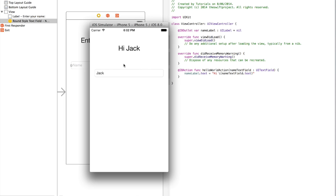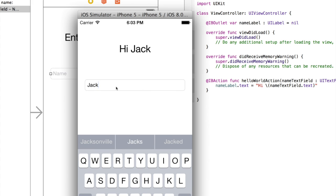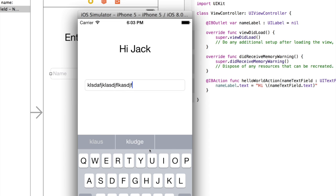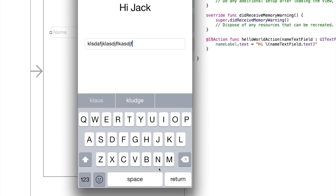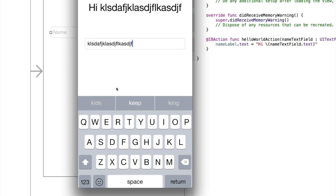And, Hi Jack. So, I did it. So, I said Hi, as we've got here, and then the name TextField, which is this TextField, dot text, and the text is Jack. If I change that to be Hi, and just random letters, again, it's going to say Hi, and then the random letters that are in the TextField.